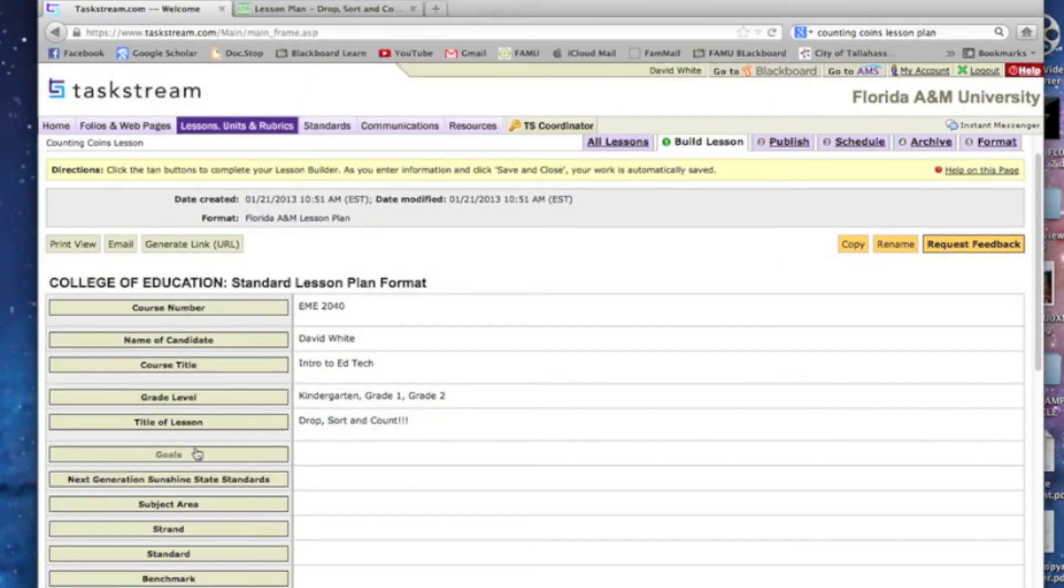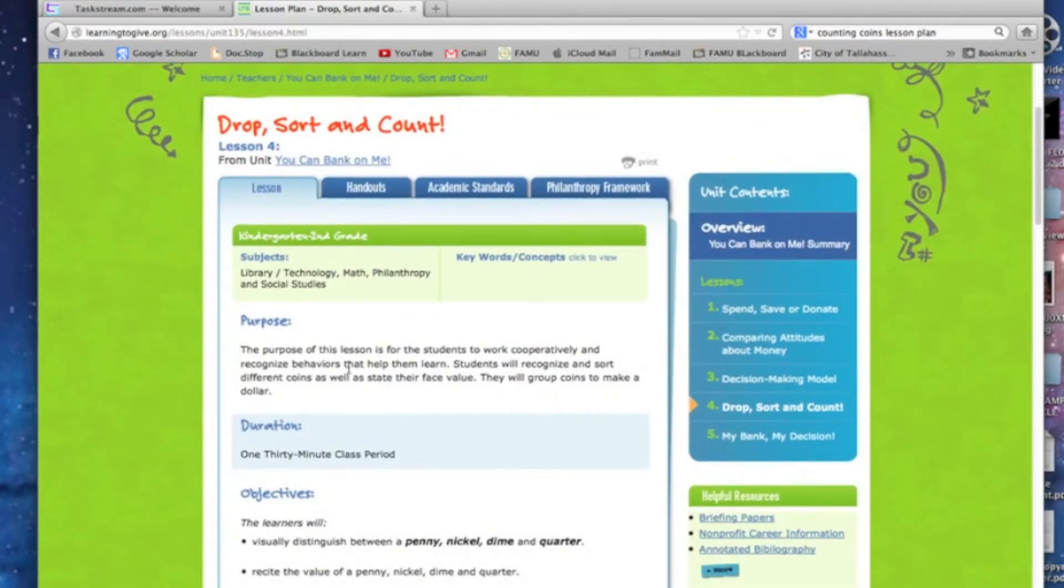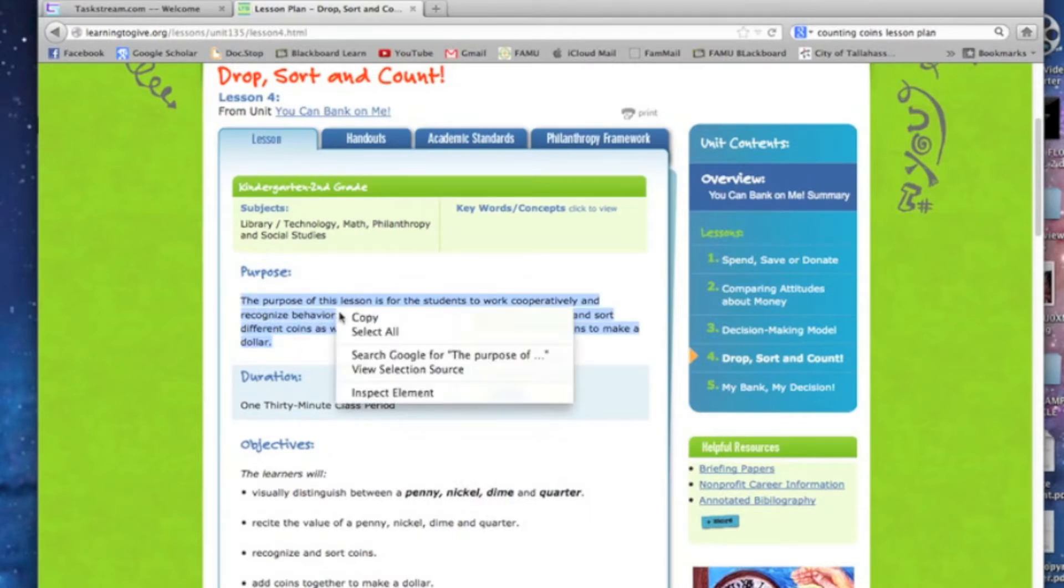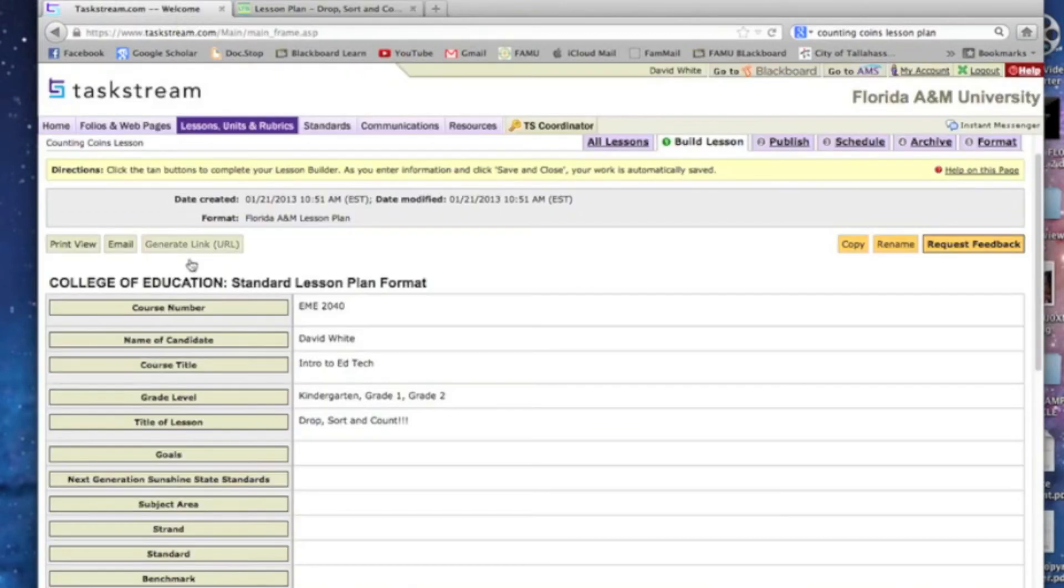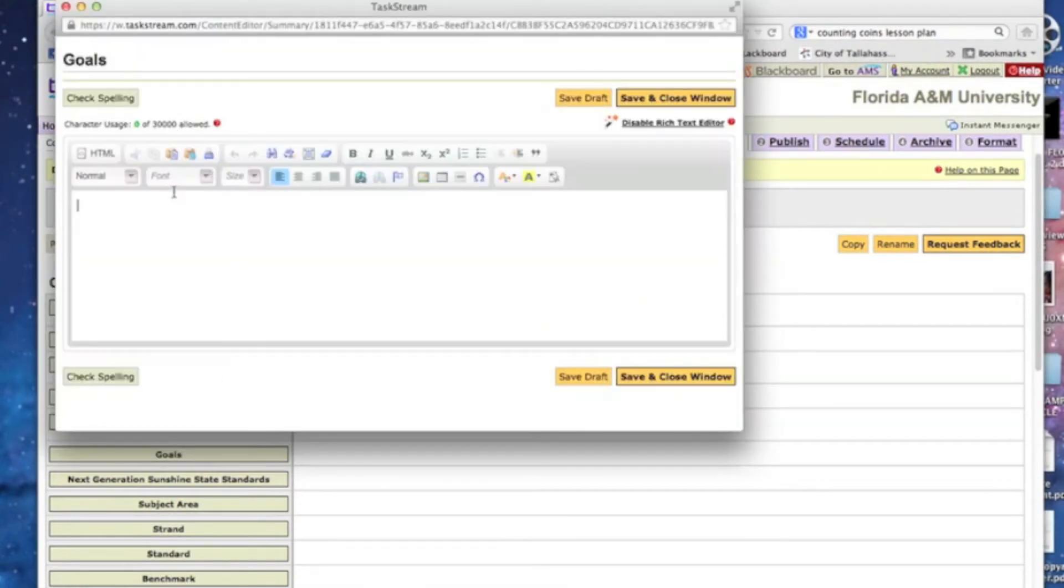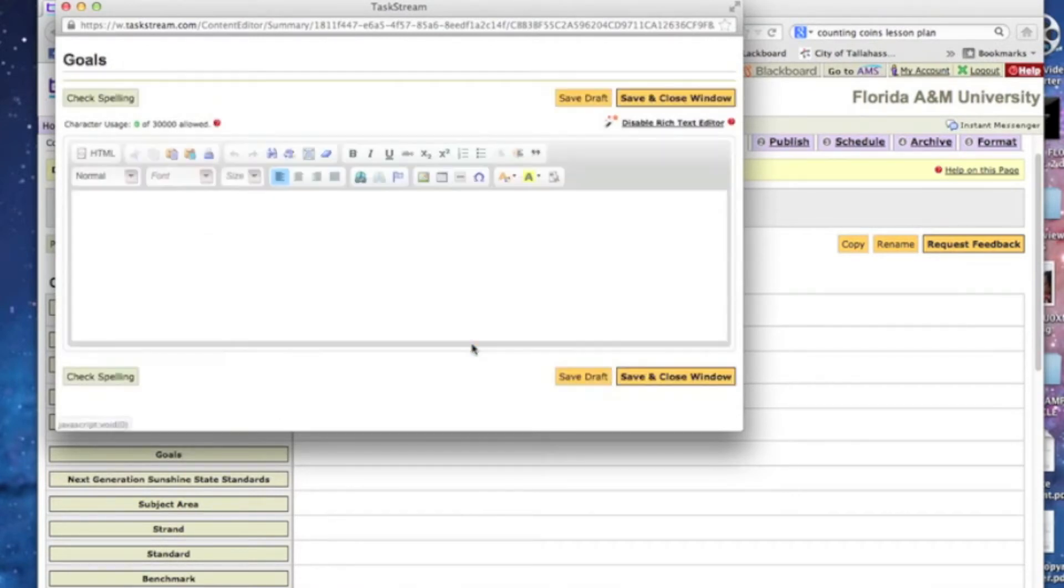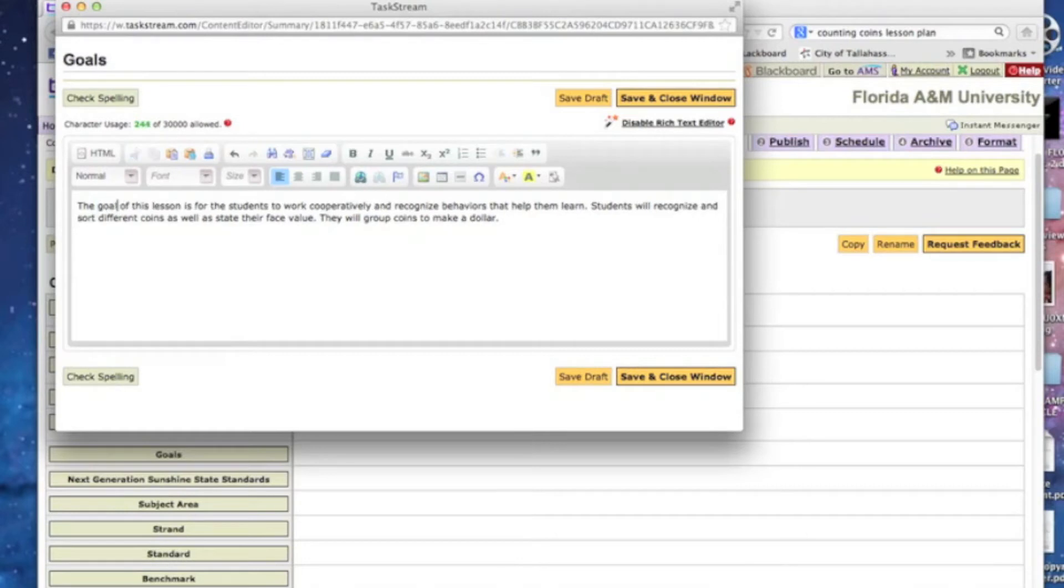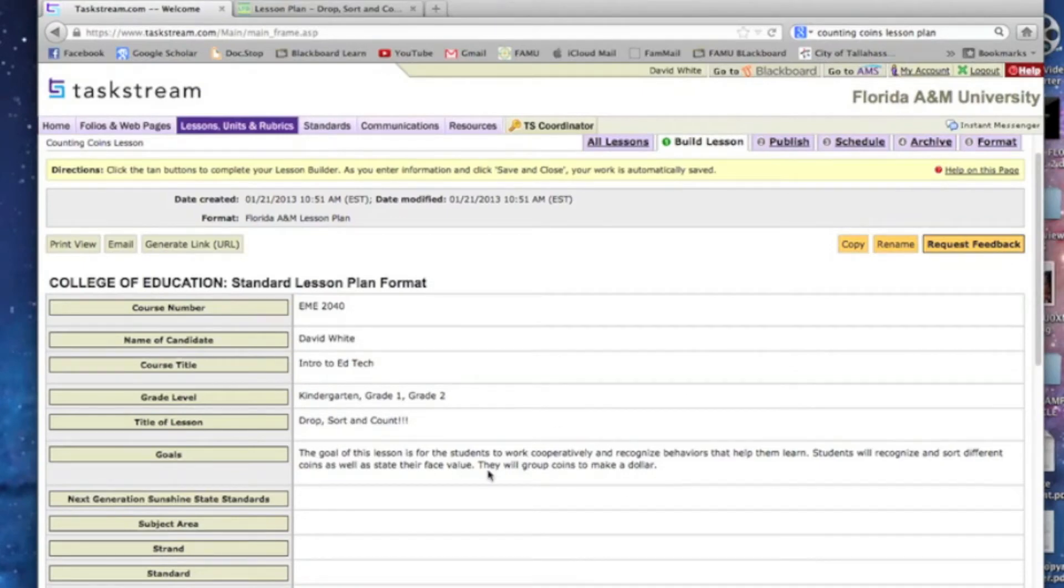The goals, that lesson plan had a purpose and the purpose is the same thing as the goal. So we can just copy and paste all this right into our lesson. Hit okay. We might want to just say the goal of this lesson. So now we've got our goals in there.